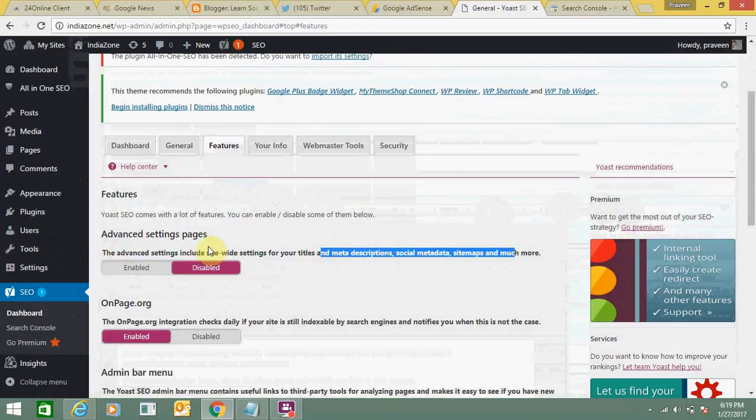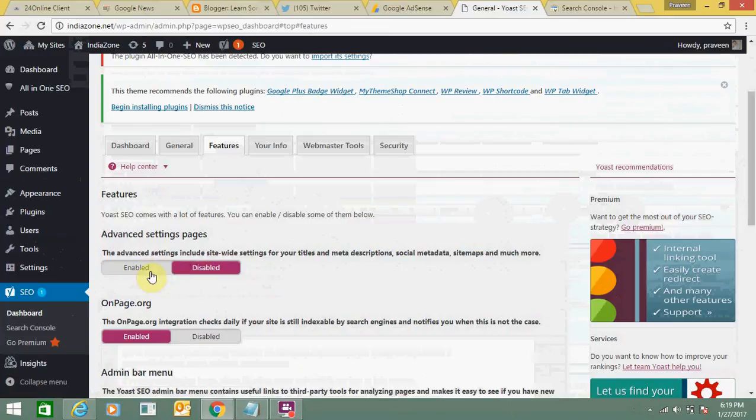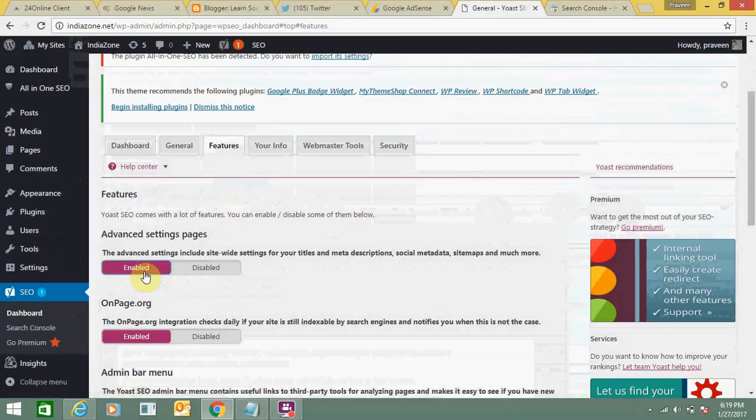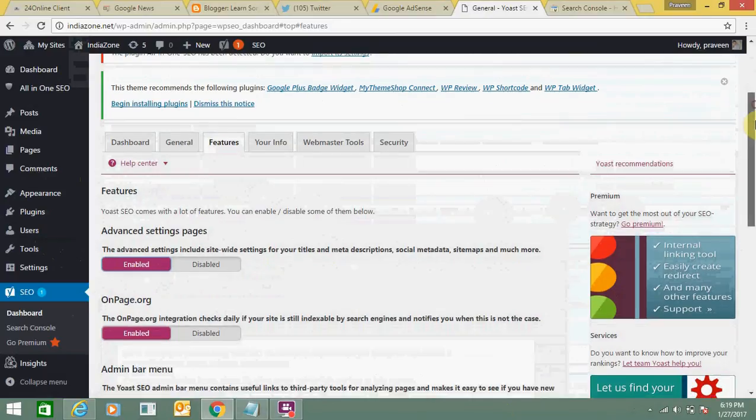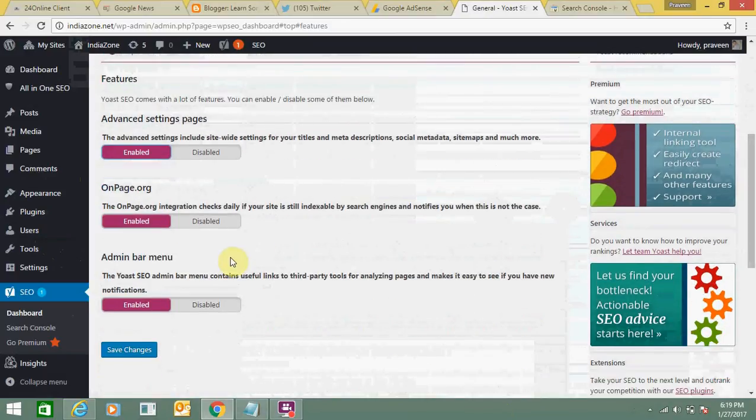You need to activate this option. This is showing disabled. You need to enable it. As of now this is disabled, click here. This is now enabled and you need to click on save changes.